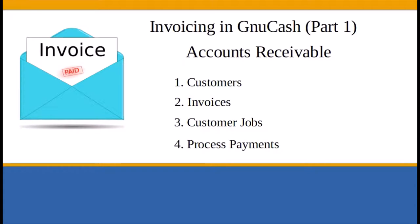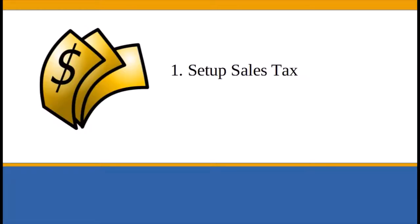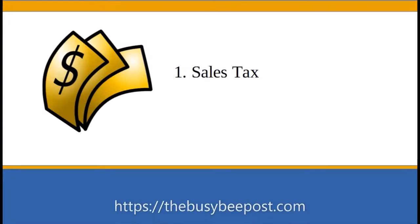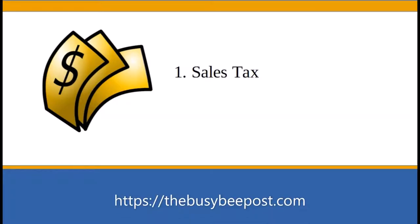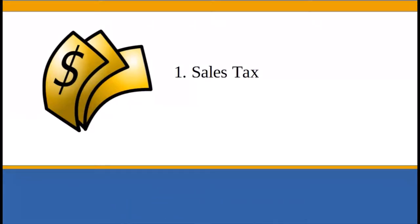Number one, you need to set up sales tax. You will use the sales tax table to set up the sales tax percentage or value you will assign to taxable invoices. Of course, you will need to know how much sales tax you are required to collect from your customers on behalf of your state in order to enter that data into GNU Cash.